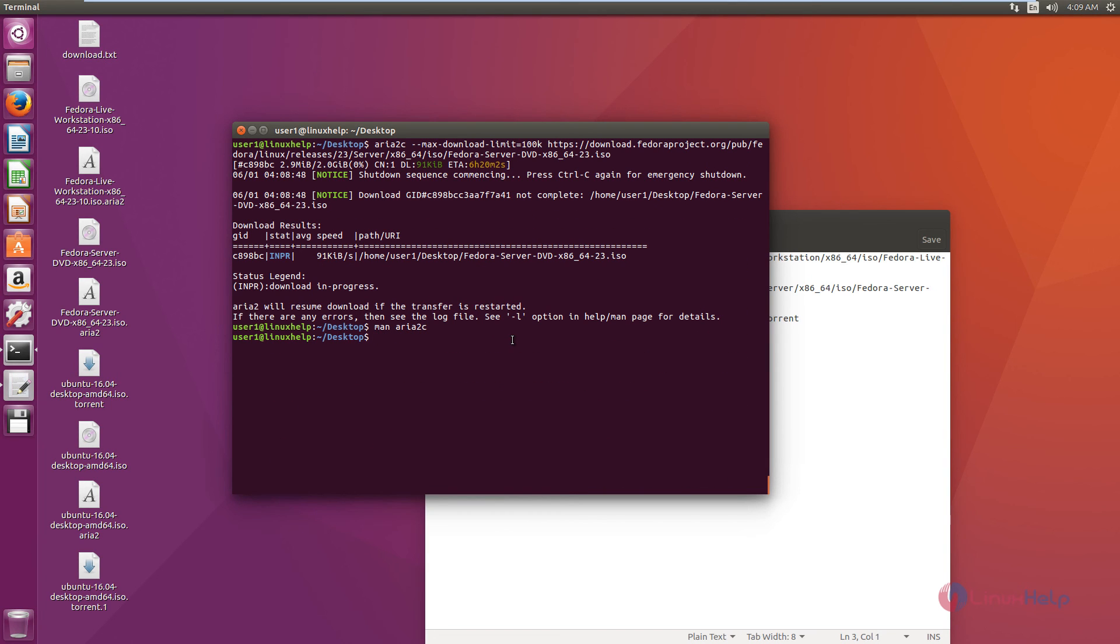The ARIA 2 download manager is successfully installed in Ubuntu. Thank you for watching.